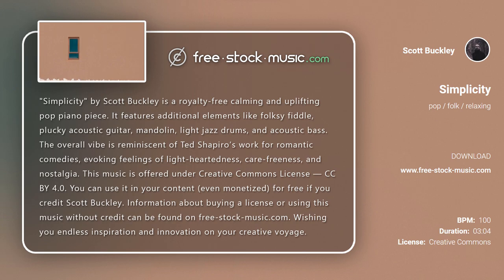You can use it in your content, even monetized, for free if you credit Scott Buckley. Information about buying a license or using this music without credit can be found on free-stock-music.com. Wishing you endless inspiration and innovation on your creative voyage.